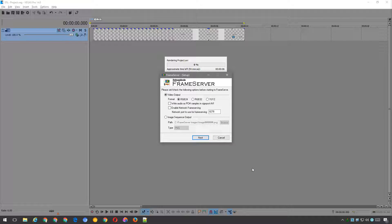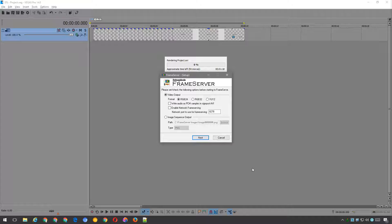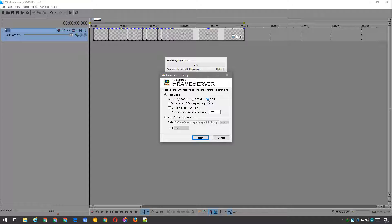Press the render button and you'll be greeted with the debug mode frame server setup window. There's only one thing to change here, and that's where it says video output. Change the format to YUY2, and then press next.